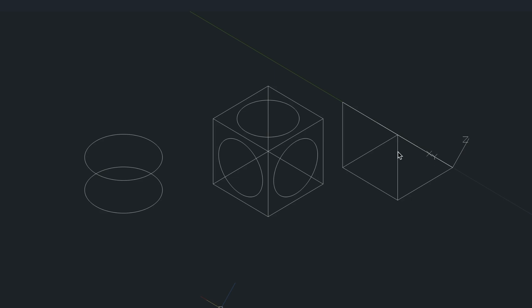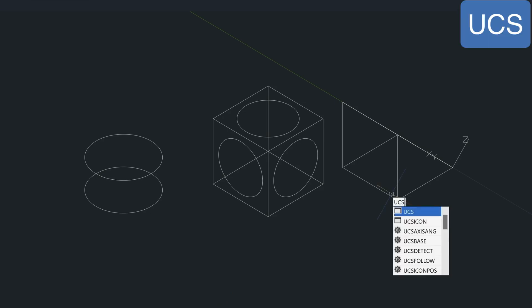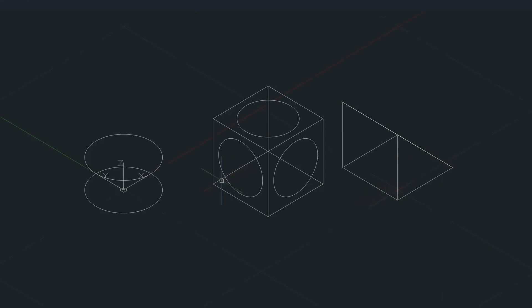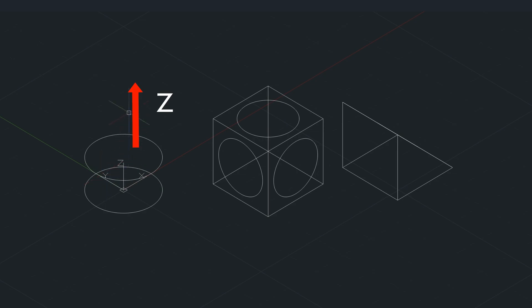If you remember how to get back to the world coordinate system, you type in UCS, and then you type W for world, and then press Enter. Your world UCS icon is always going to look like this, where your X and your Y are pointing left and right, and your Z is in a straight up and down position.